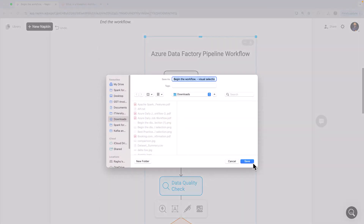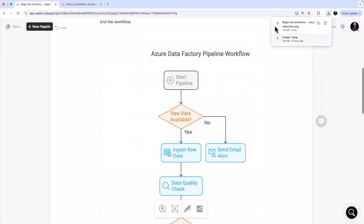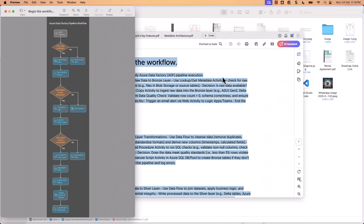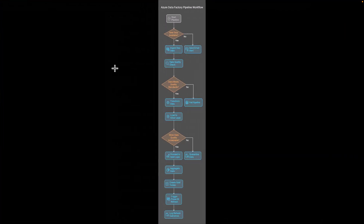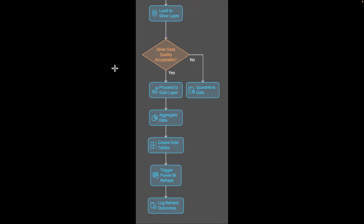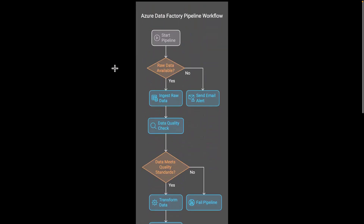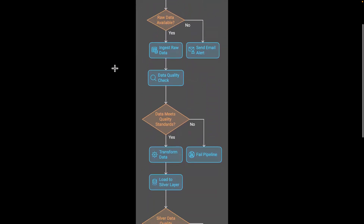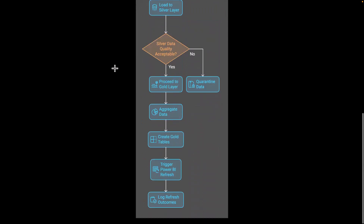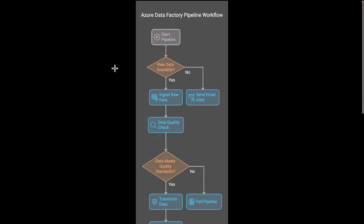I can export this, choose dark mode, download it and save it. Look at the quality of this output — that's how you get started with Napkin AI.